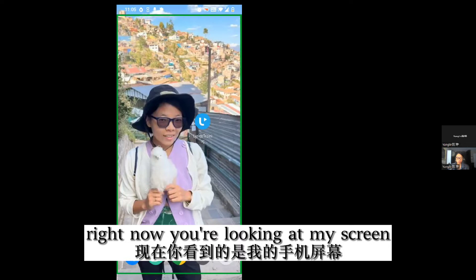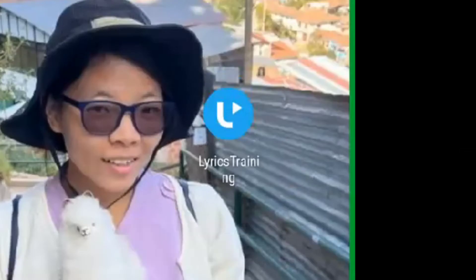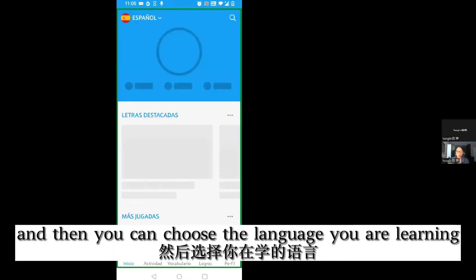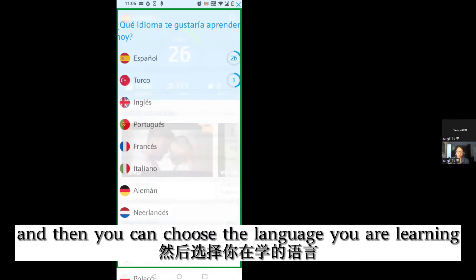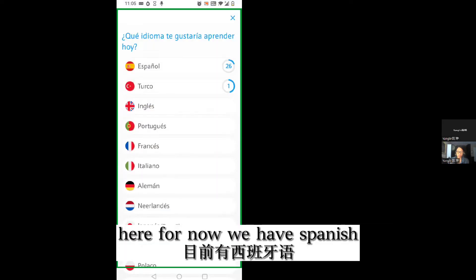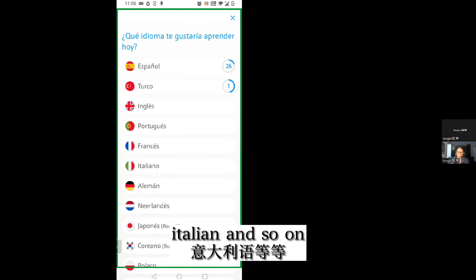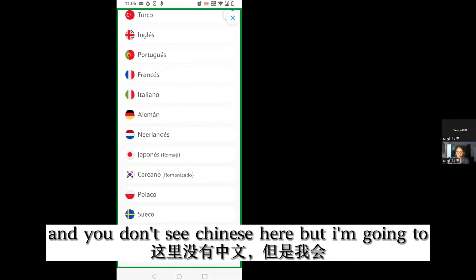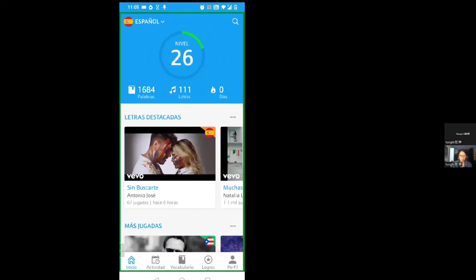Right now you're looking at my screen, and here is Lyrics Training. We're going to turn it on, and then you can choose the language you are learning. For now we have Spanish, Turkish, English, Portuguese, French, Italian, and so on. You don't see Chinese here, but I'm going to show you where you can find the Chinese version.